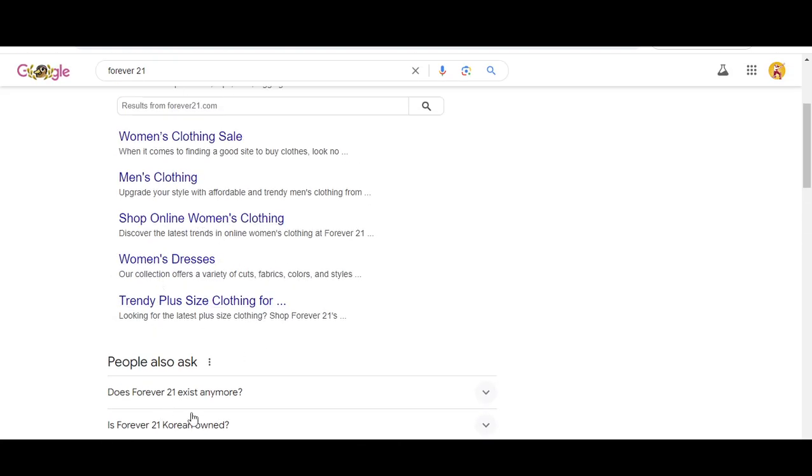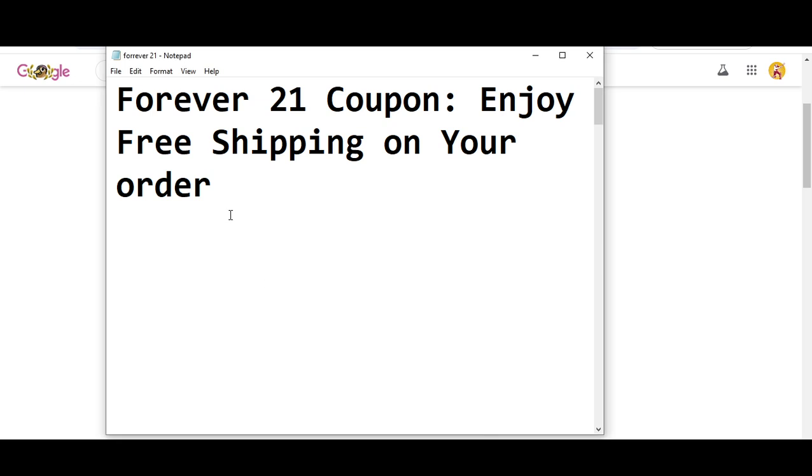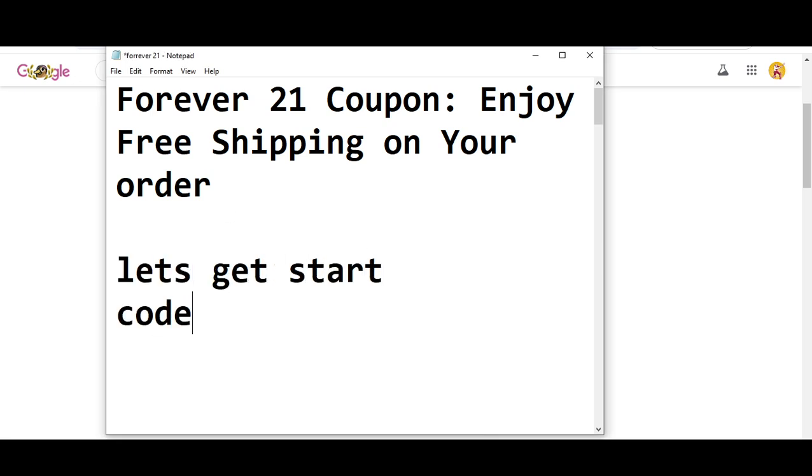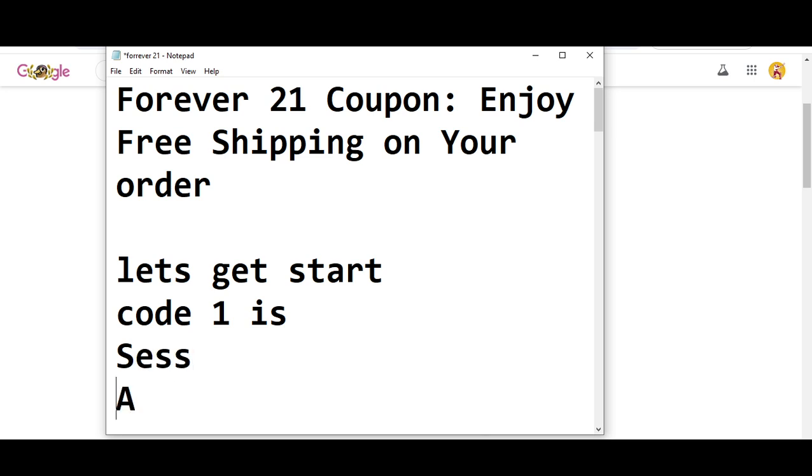So before wasting any time, let's get started. Code number one I'm going to provide you is you will get free shipping on your order. The code number one is SESSAIFS